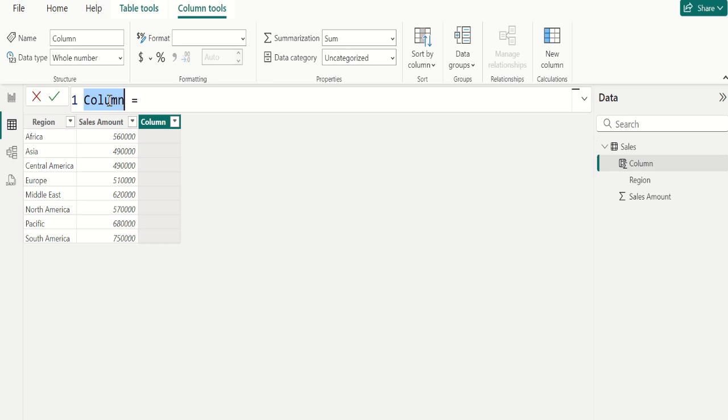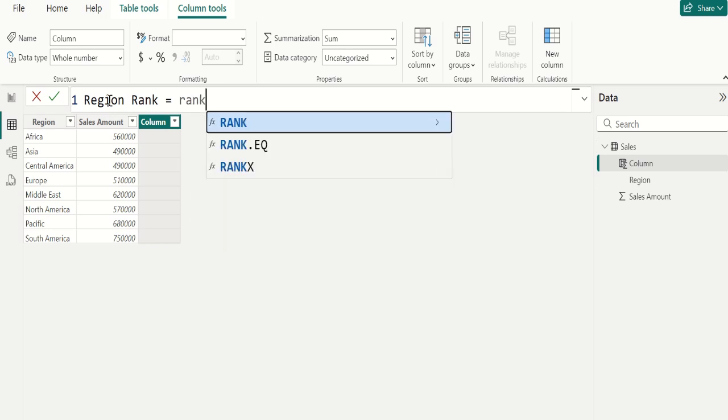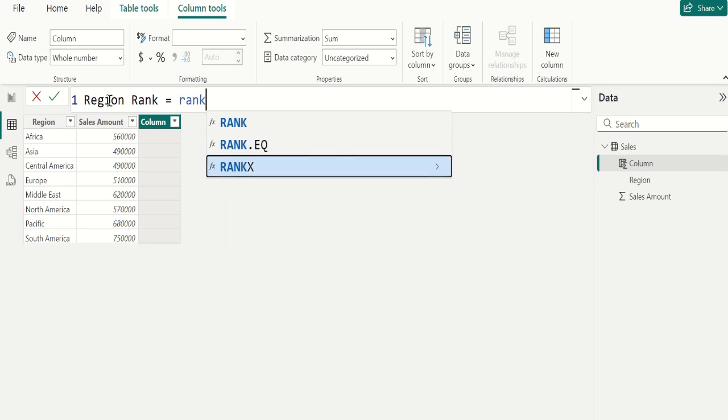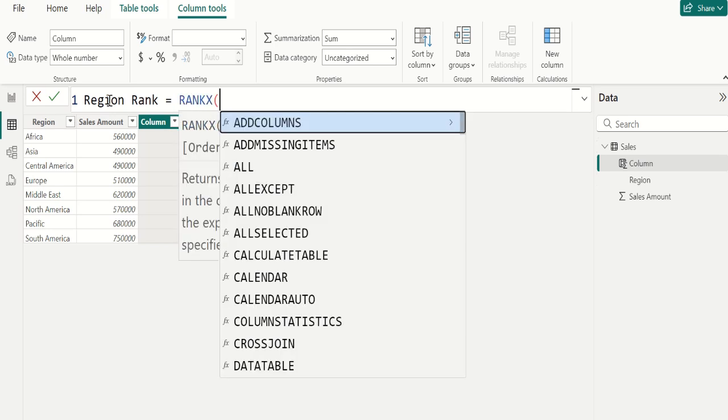Let's name this calculated column as region rank and start writing the DAX using RANK.X function. RANK function in Power BI returns the ranking order based on the order specified.